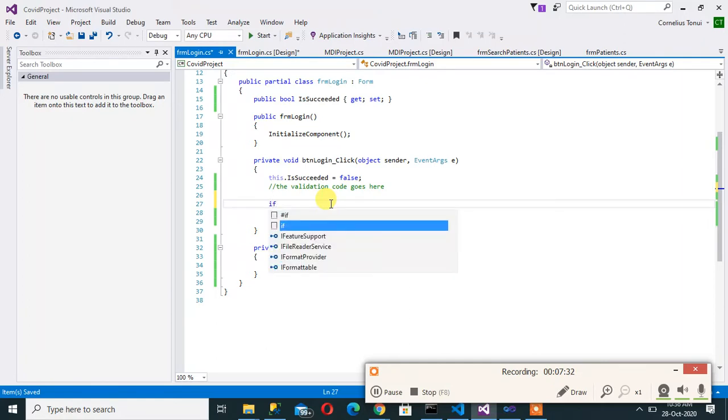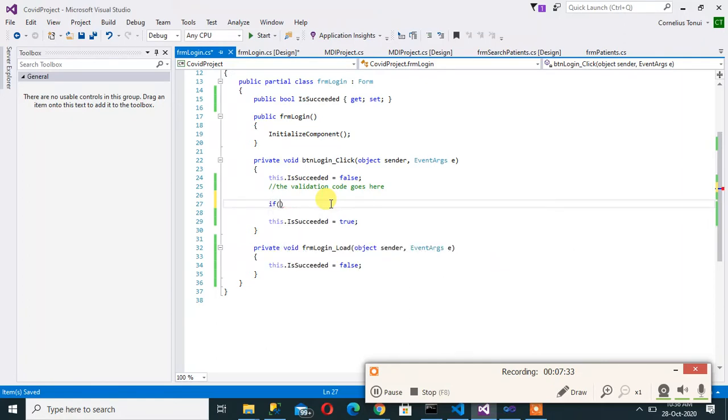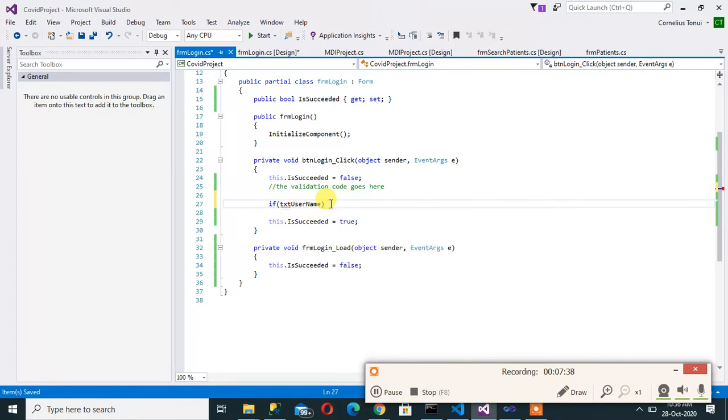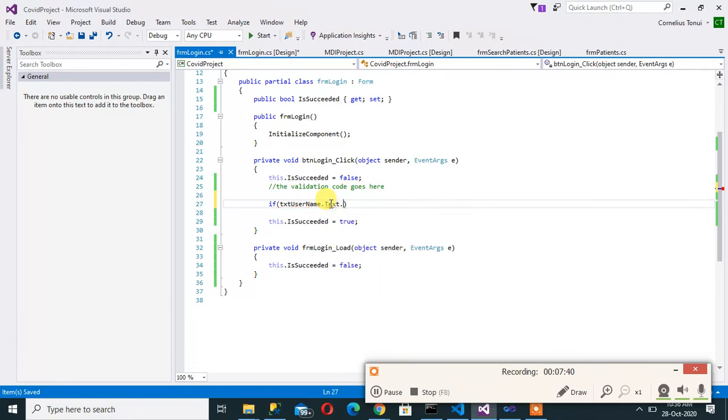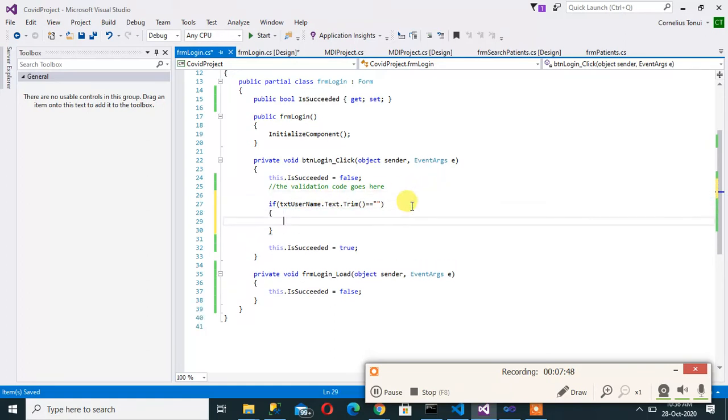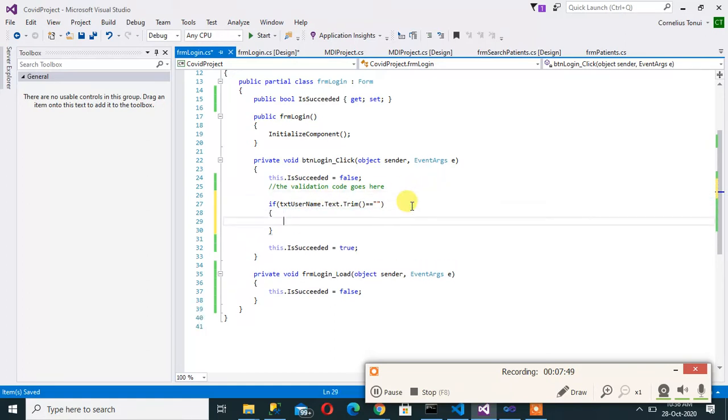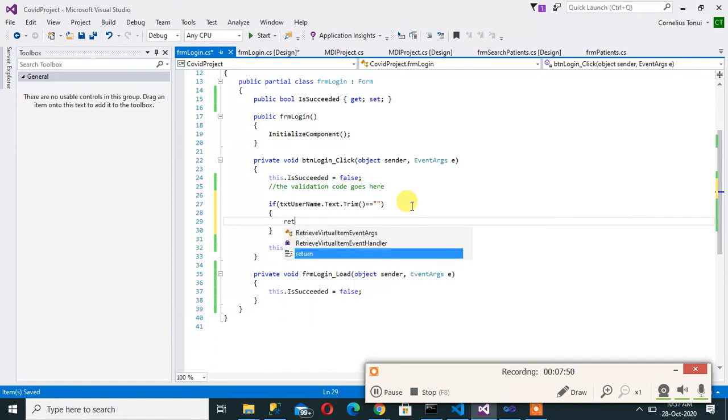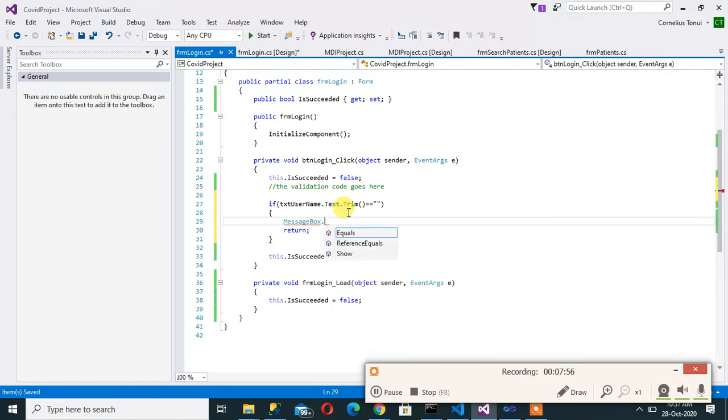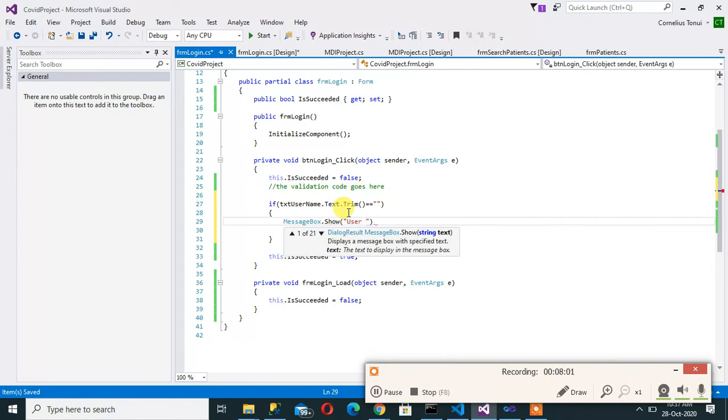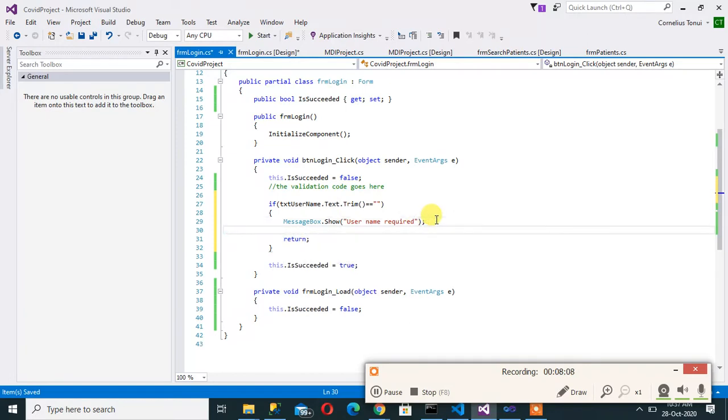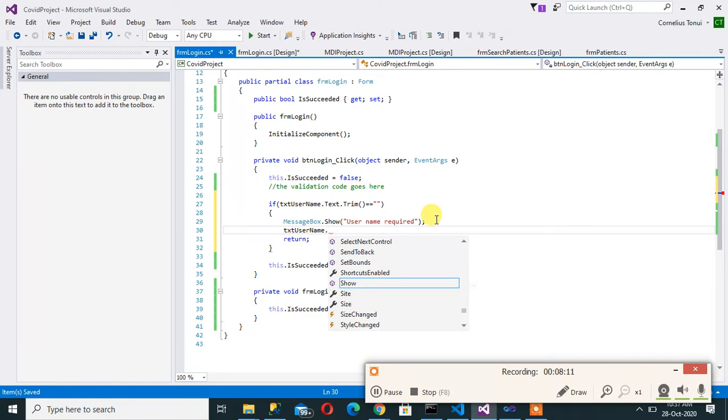For example, we have to make sure that someone has entered the username. So I can say if txt.name.text.trim is equals to empty string then we return and then I have a message there that username required and like we did before we can focus on the username.